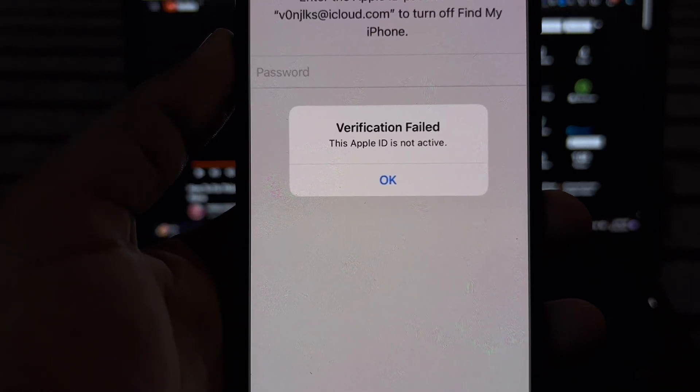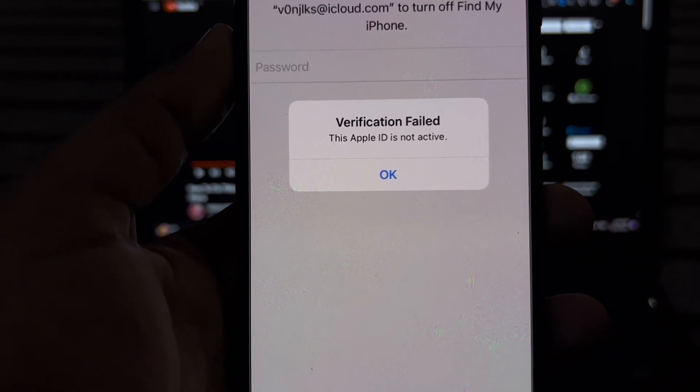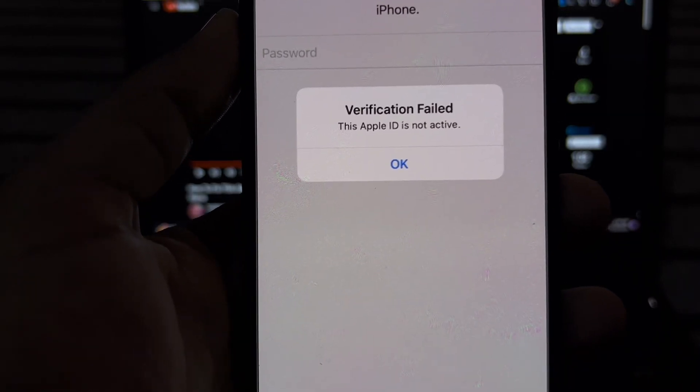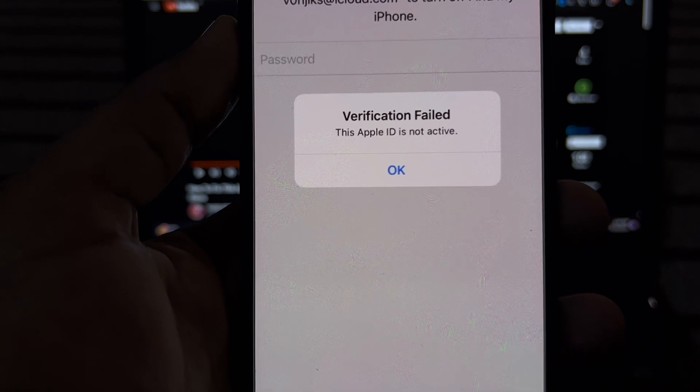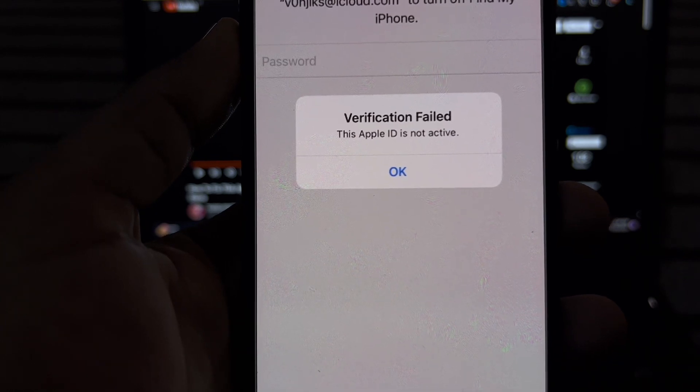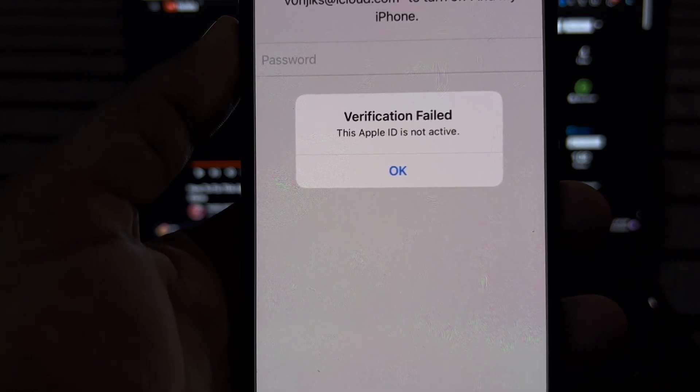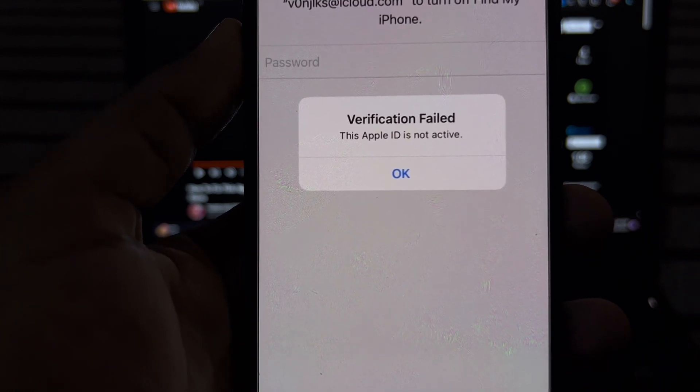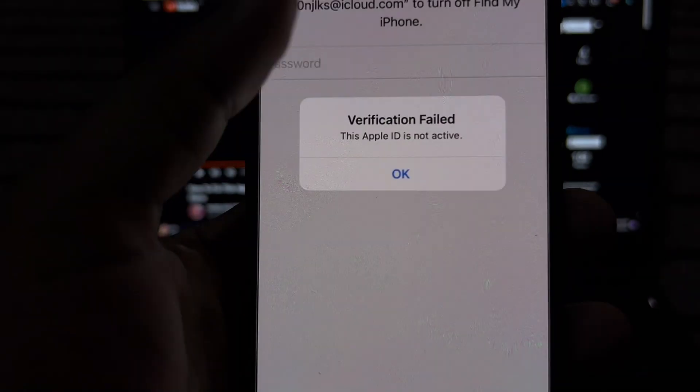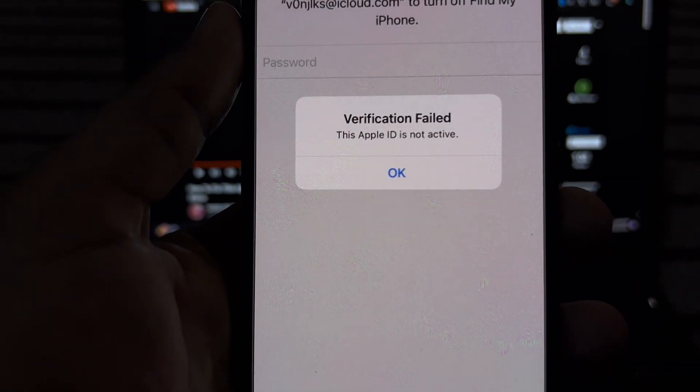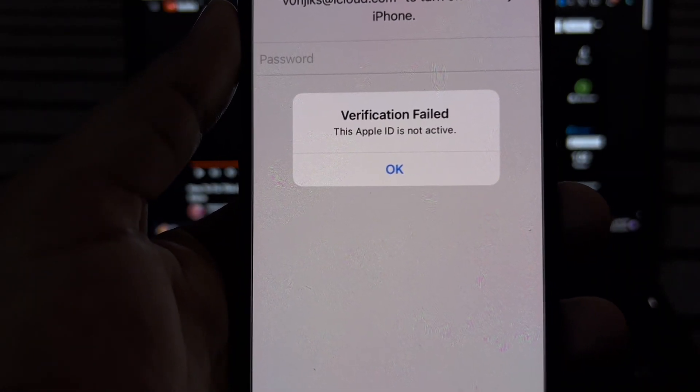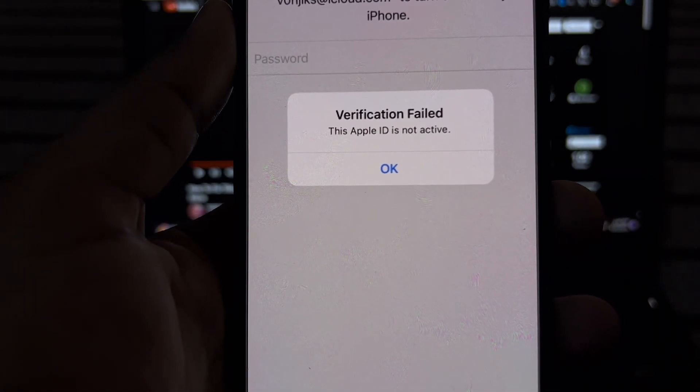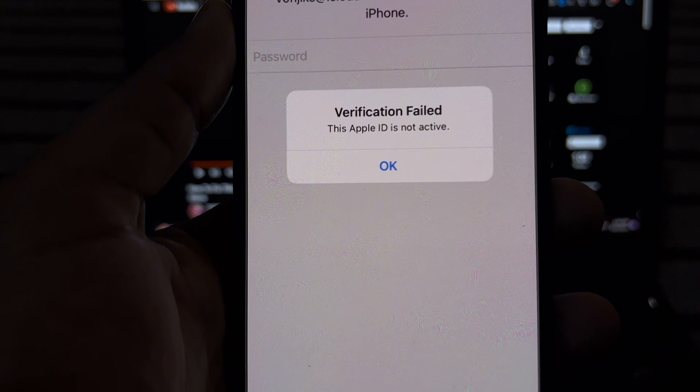Hey everyone, welcome back to Broadcast Text. In this video, I'm going to show you how to fix the 'Verification Failed - This Apple ID is not active' error. I'll show you the possible solutions if you're facing this issue.